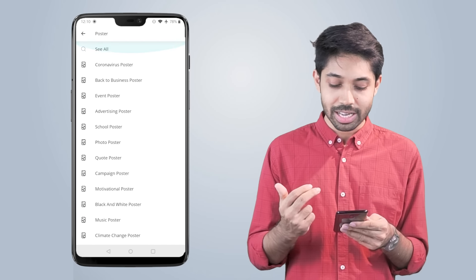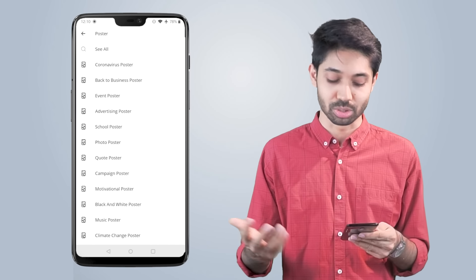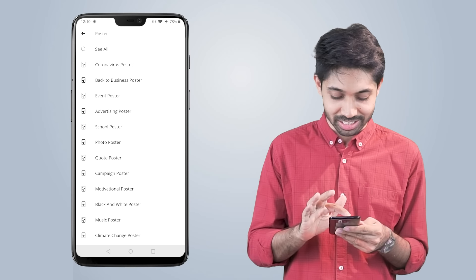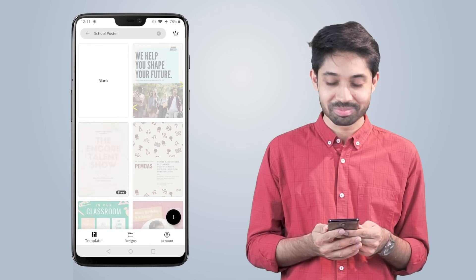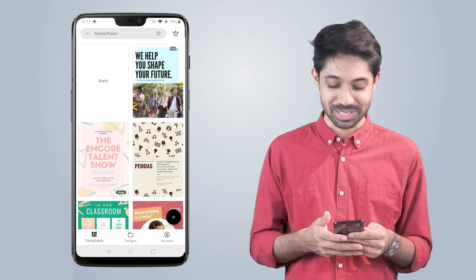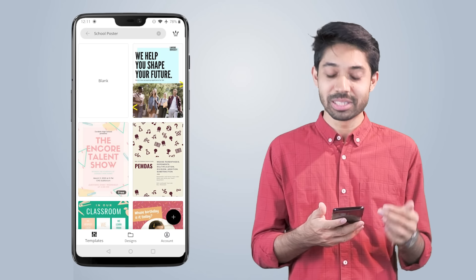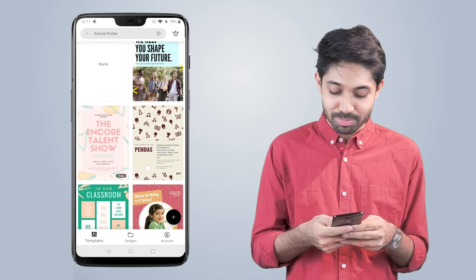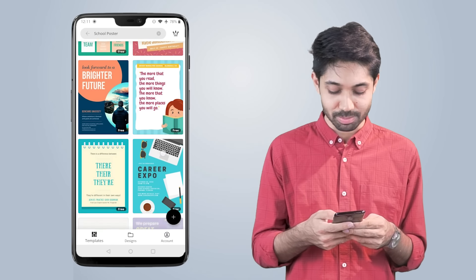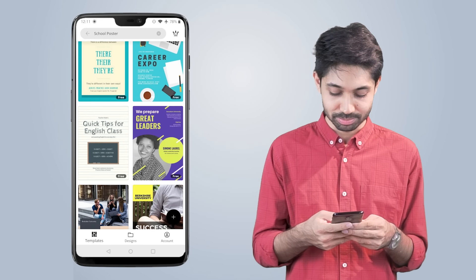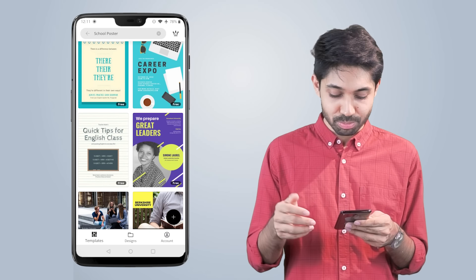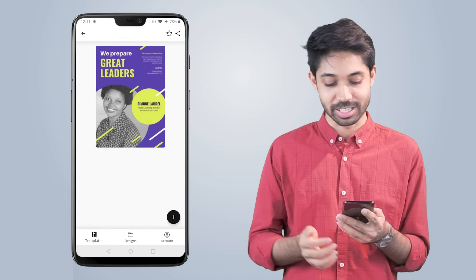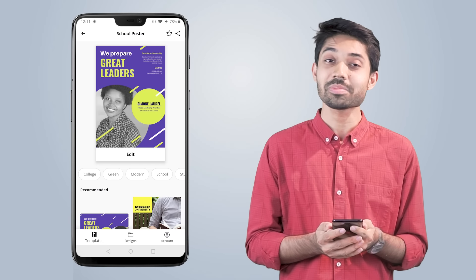Now I'm going to give you one poster. I'm going to select a school poster. I'm going to go to school and see the school poster. And as you can see, there are many templates. If you have to select these templates, you can select them. We will select this template.